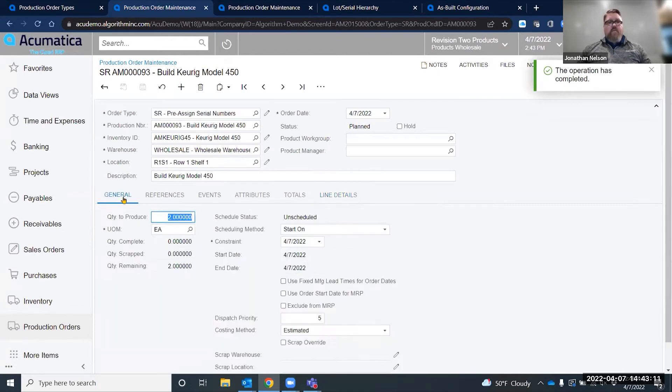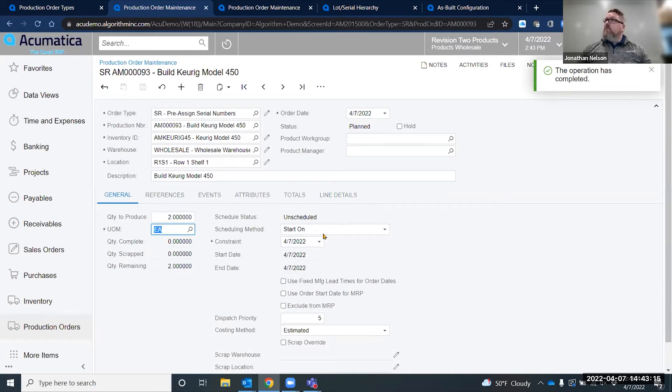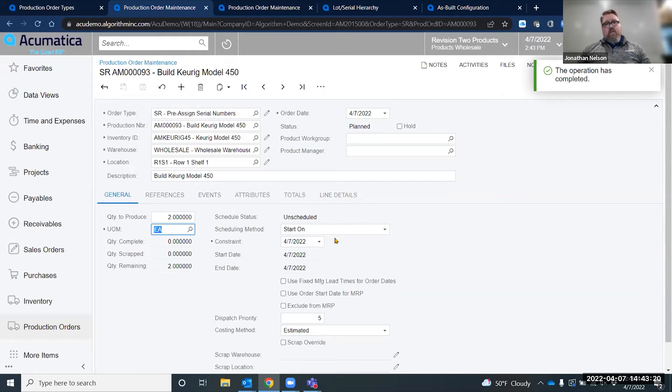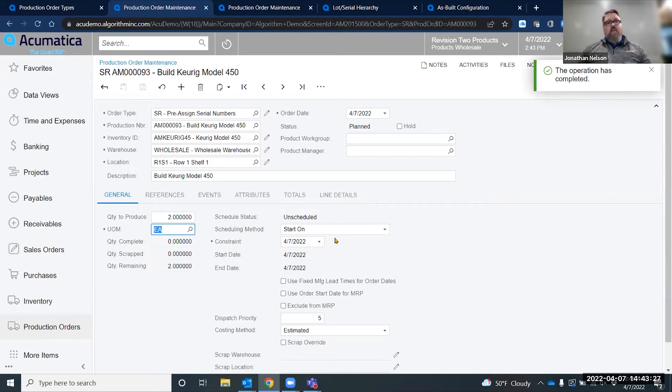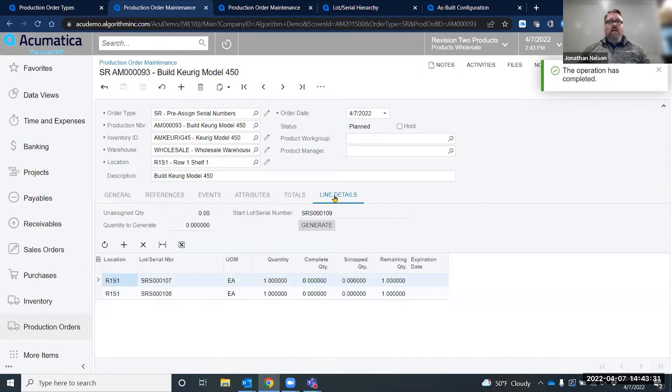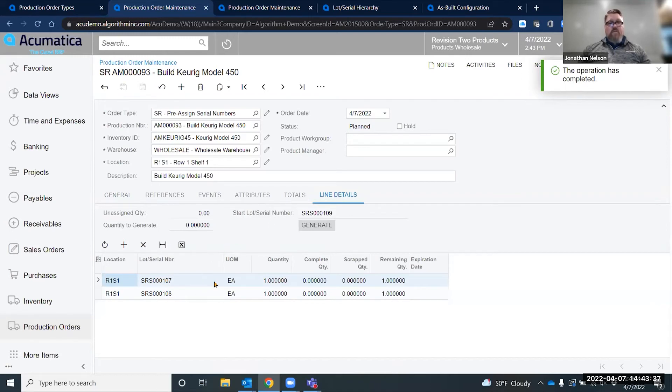The save function within creating a production order also plays into how it schedules and how everything else processes. There are multiple screens that allow you to just click release and not save. This is a screen where you have to click save in order for certain functionality to occur before you are allowed to release it.